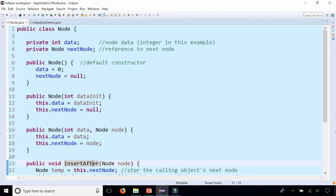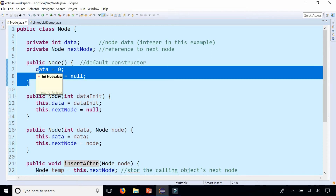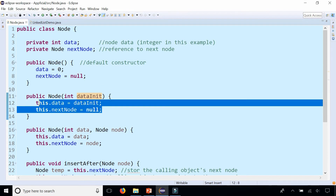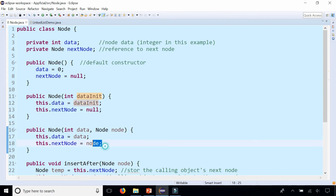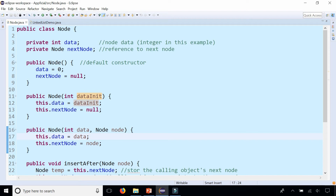In this class called Node we have two instance variables: the data which is what we're going to store in the linked list, and another Node object called next node which is a reference to the next node. That node itself is going to contain data and another next node object. We have three constructors: a default constructor that sets data to zero and next node to null; one where we pass just the data and set next node to null; and a parameterized constructor that takes both fields as parameters when we know both the data and the next node.